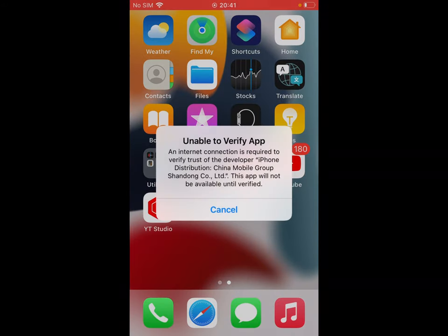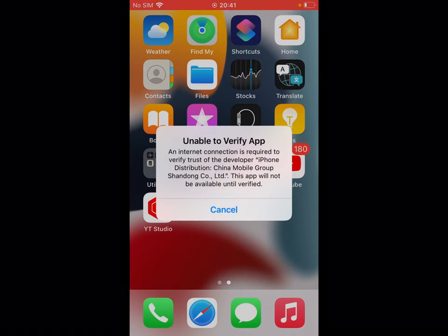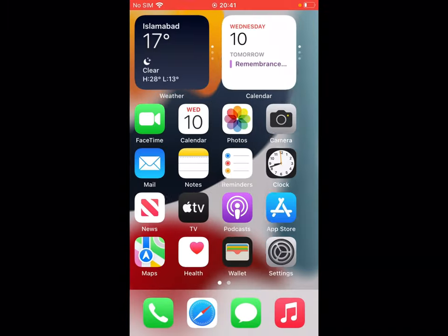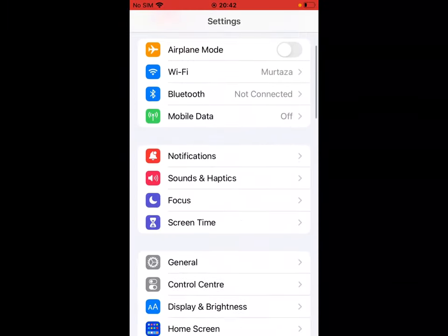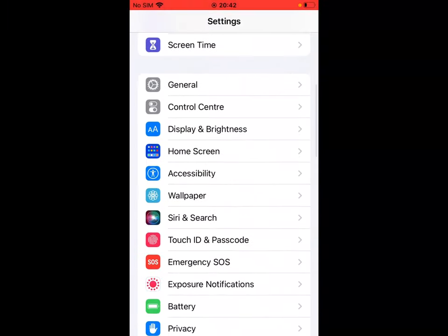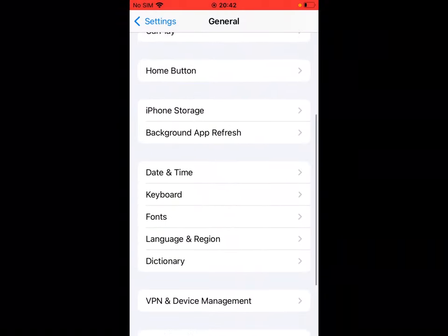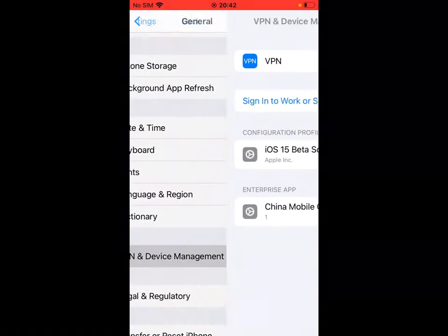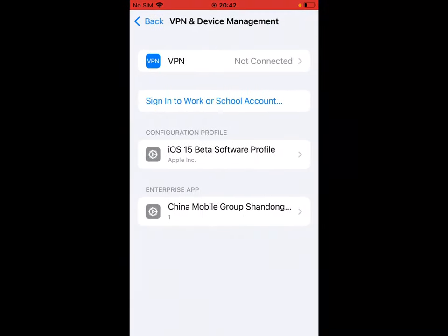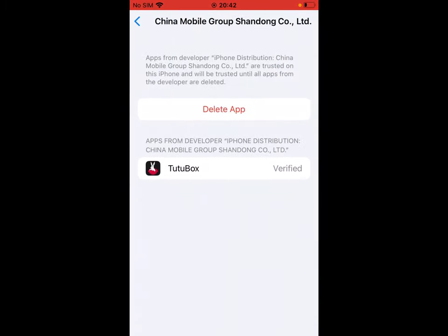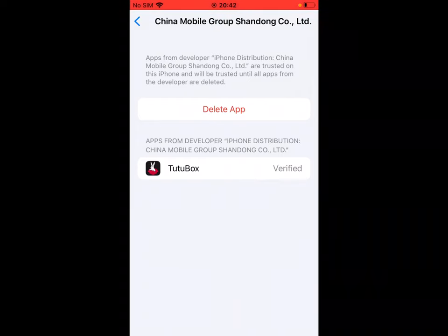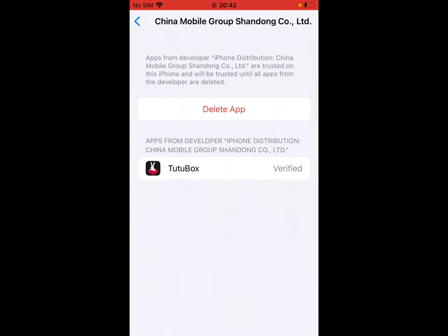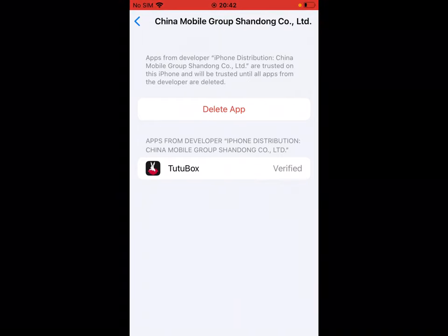So guys, how to fix this issue? Tap on Cancel. Solution number one: tap on the Settings app, tap on General, tap on VPN and Device Management. You can see it appears on screen — the app is verified, but the app is showing 'Unable to Verify App.'